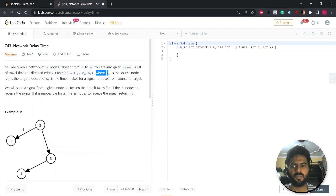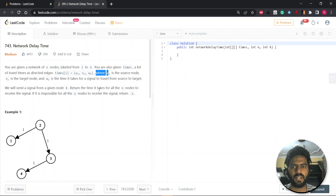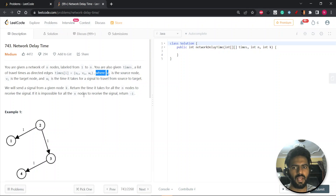What you have to do is basically send a signal from a given node K. You have to return the time it takes for all N nodes to receive the signal. And if it is impossible for all N nodes to receive the signal, then return minus one.